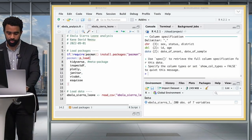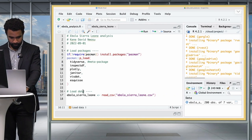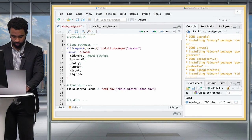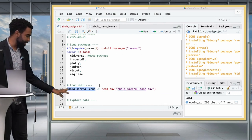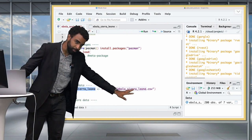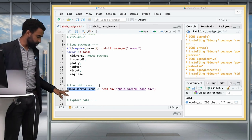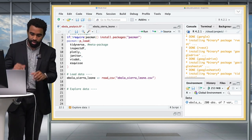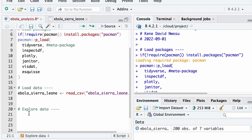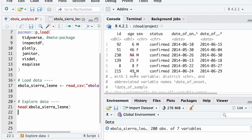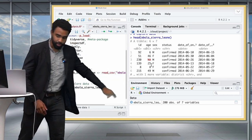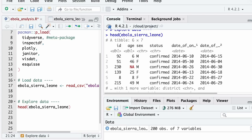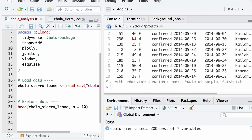Now let's look at how to explore your dataset in R. We'll open a new section called 'Explore Data'. One function that helps you get a quick sense of your data is head(). Run head(ebola_sierra_leone) — it returns the first six rows. If you want more than six, add a comma and n equals whatever number of rows you care about, for example 10.